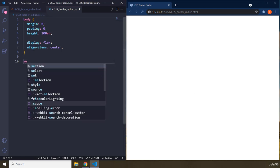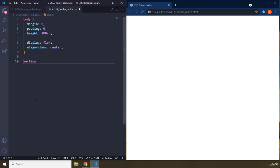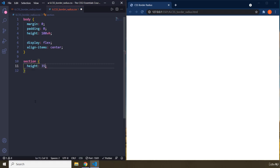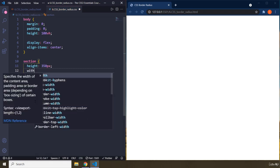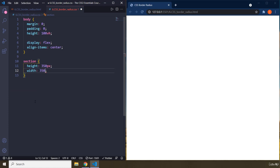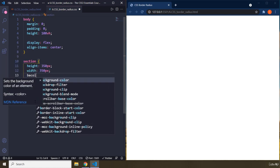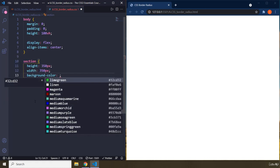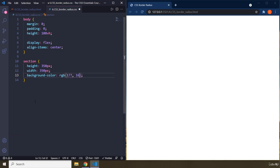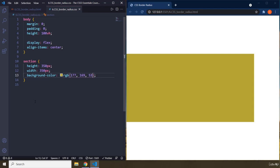I'm going to grab the section and provide some styling. Height 350 pixels. Whenever you don't have any content, you need to provide it with height and width because it has shrunk to zero. Background color of RGB 177, 169, 53. Save that.